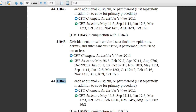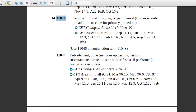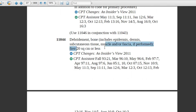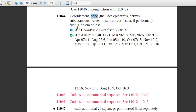Code 11046 must be used in conjunction with 11043 — 11043 must be coded first before 11046 can be added. This is the last level. Code 11044 is for bone debridement, 20 square centimeters or less. If 21 square centimeters, the add-on code for bone level will be used.